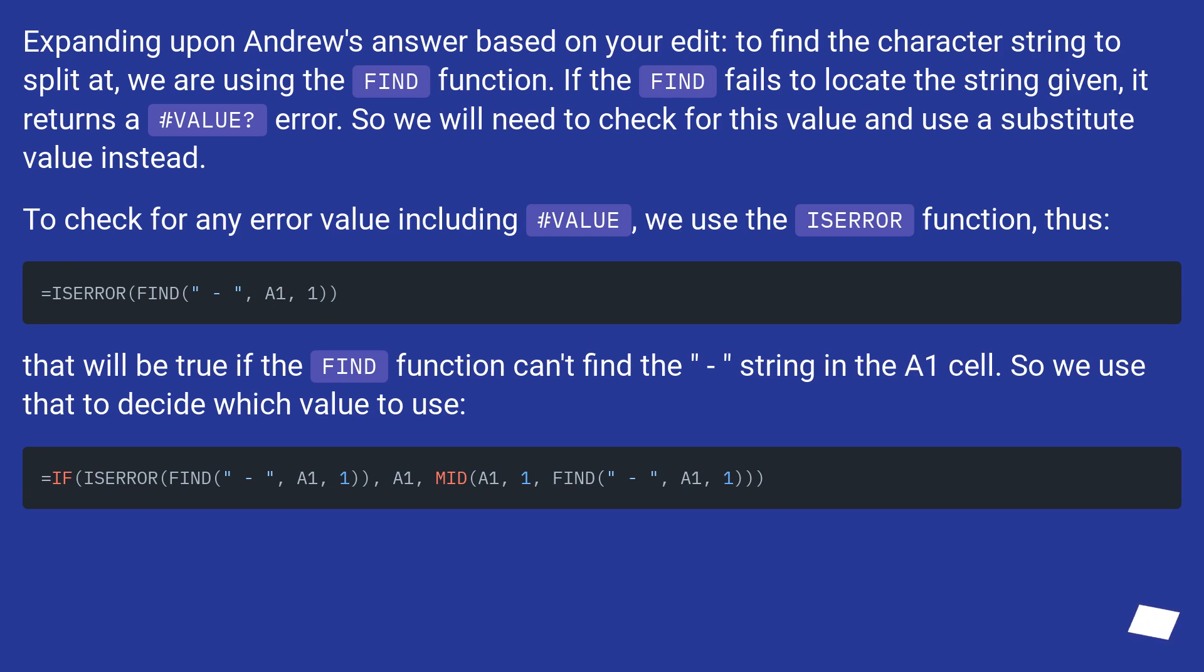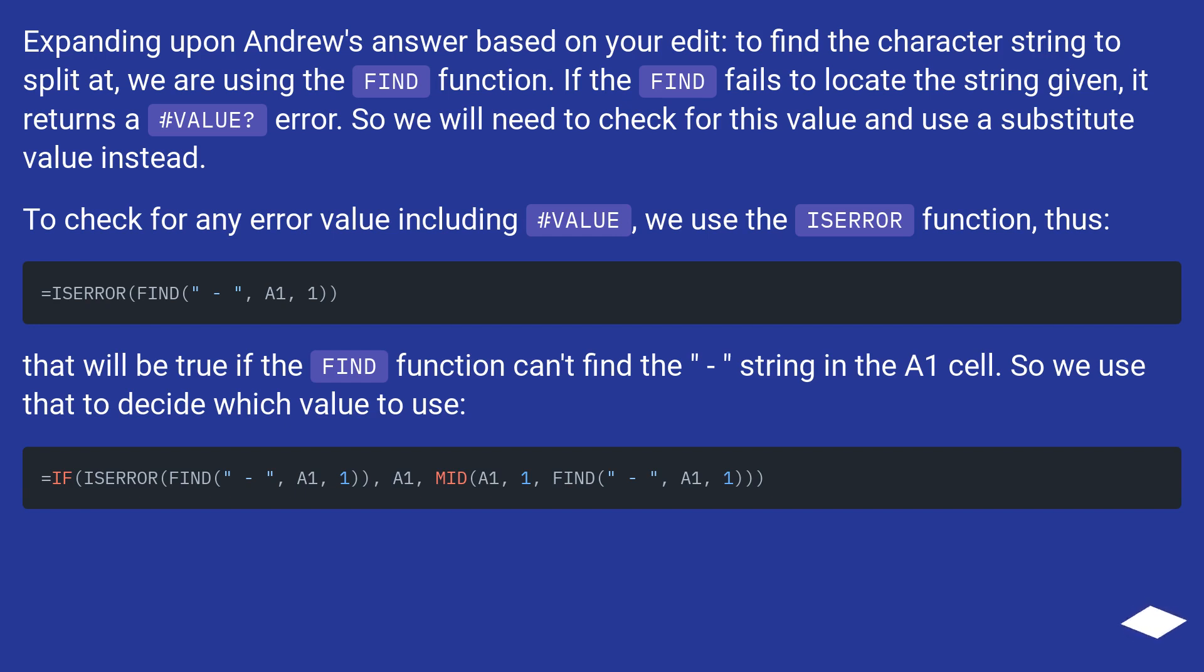To check for any error value including #VALUE, we use the ISERROR function, thus. That will be true if the FIND function can't find the string in the A1 cell. So we use that to decide which value to use.